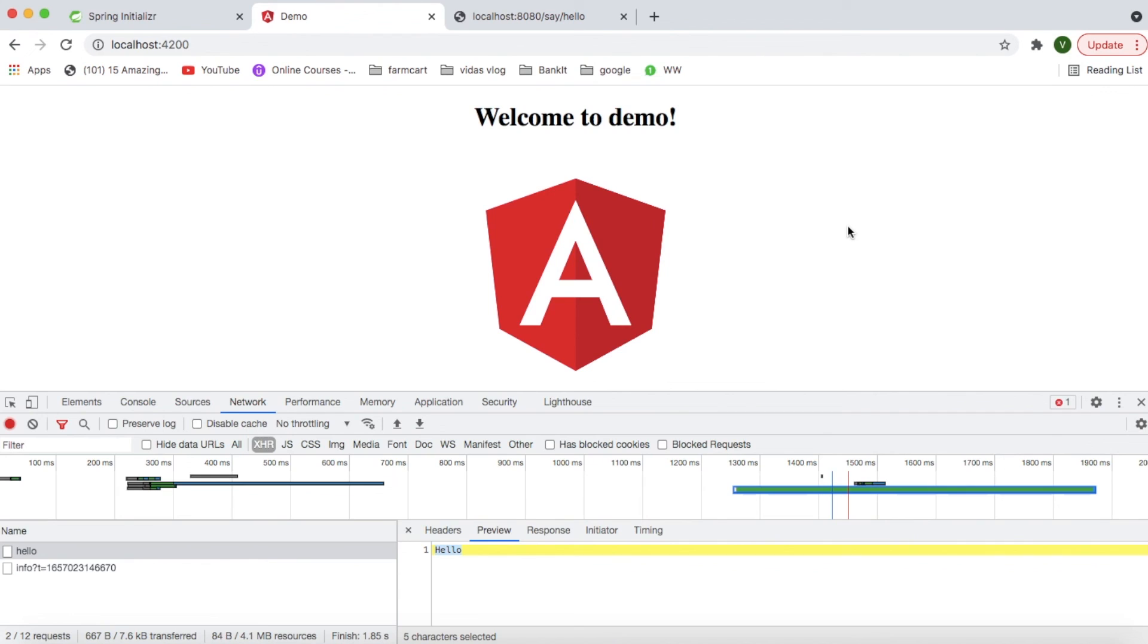So this is it, guys. This is a small video which will explain how to solve the CORS issue in a Spring Boot microservice. If you want any other videos on particular topic, please do comment in comment section. And if you like such videos, please subscribe my channel. Thank you.